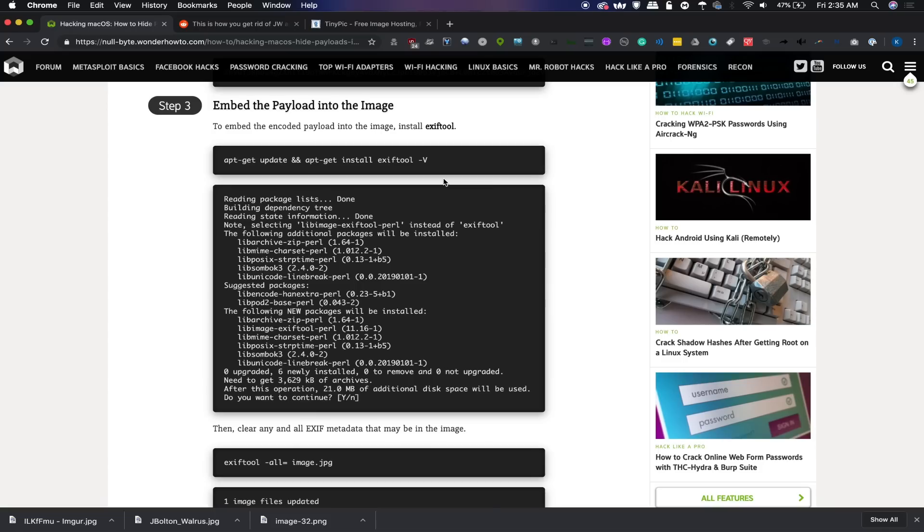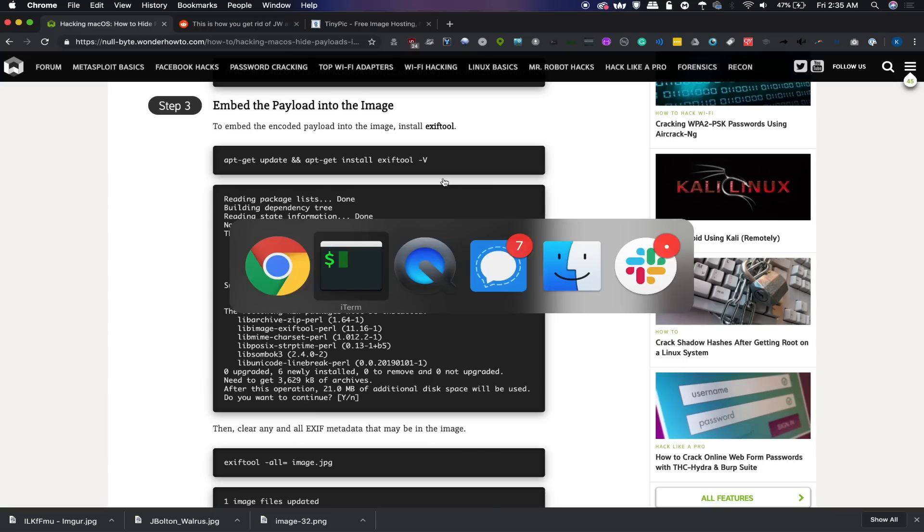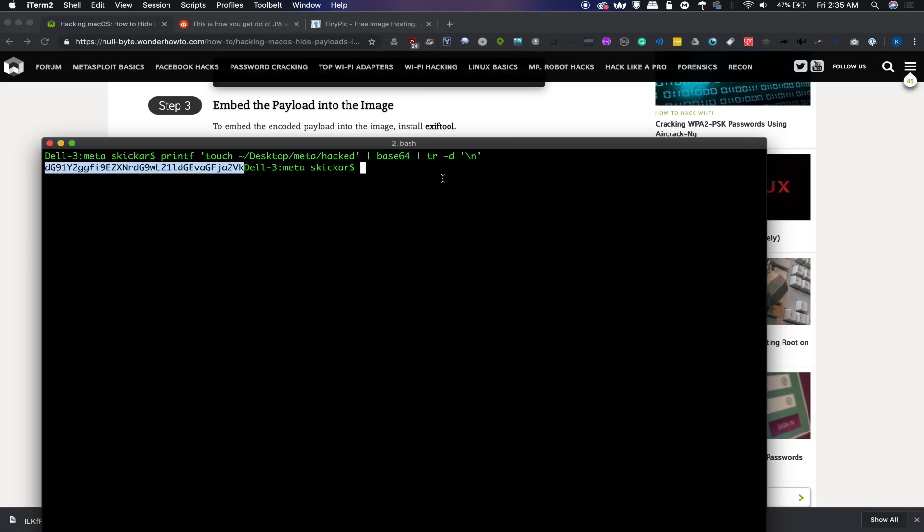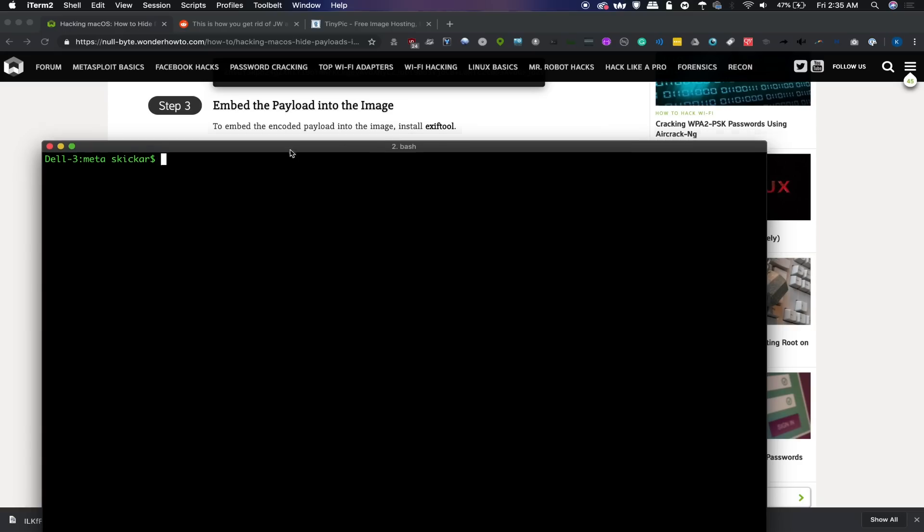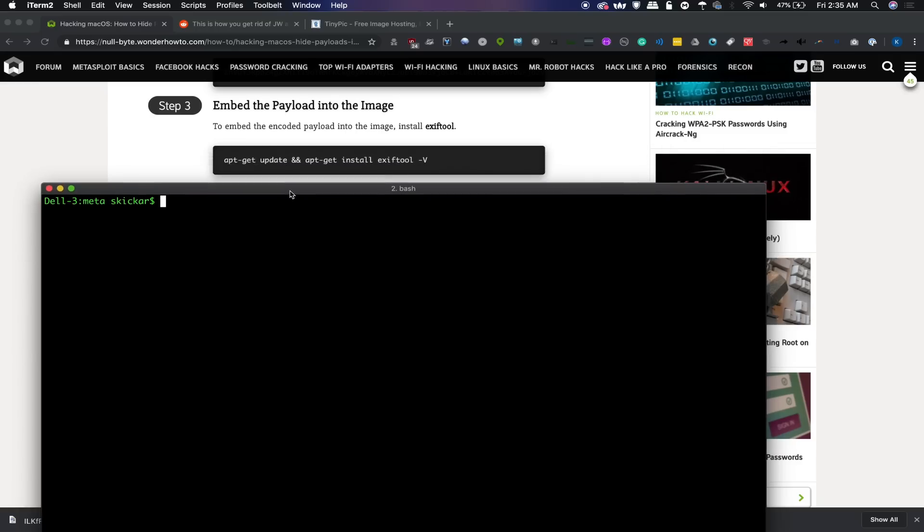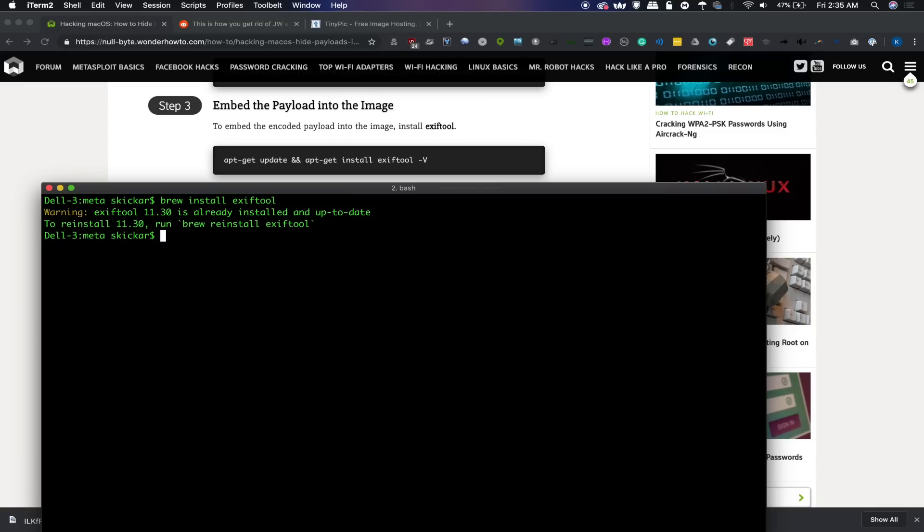If you're on a Mac like me, then this won't do anything. Because if you type apt install anything, then you'll notice that Mac doesn't have that package manager. However, if you install the homebrew library, then you should be able to install this just by changing out the apt-get for brew and then install exiftool. So on my system, it should already have it installed and fully updated. But if you're running a Mac and you haven't downloaded this before, then you should now have the exiftool available for you to modify the data in pretty much any image file you want to work with.